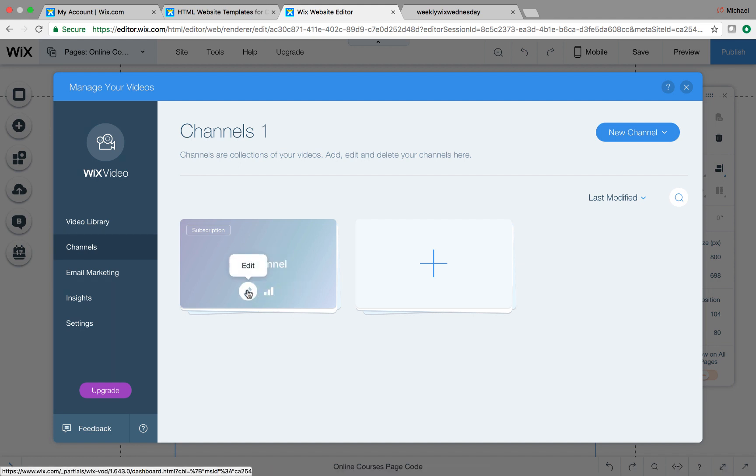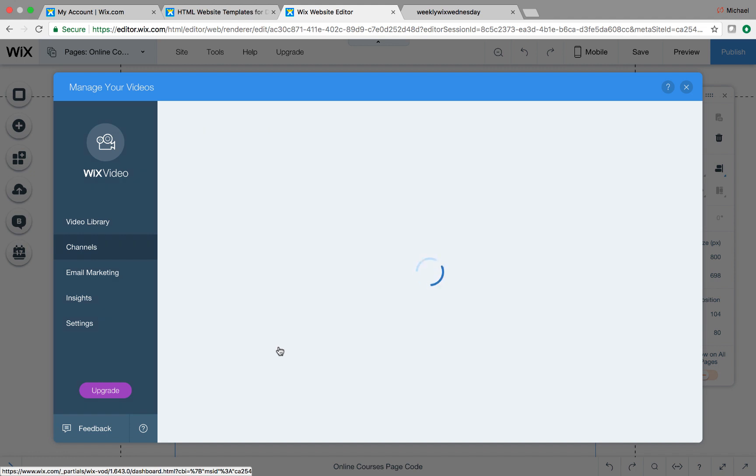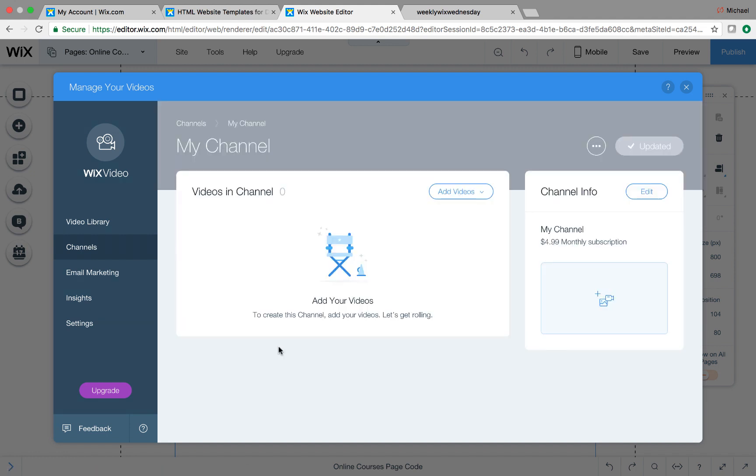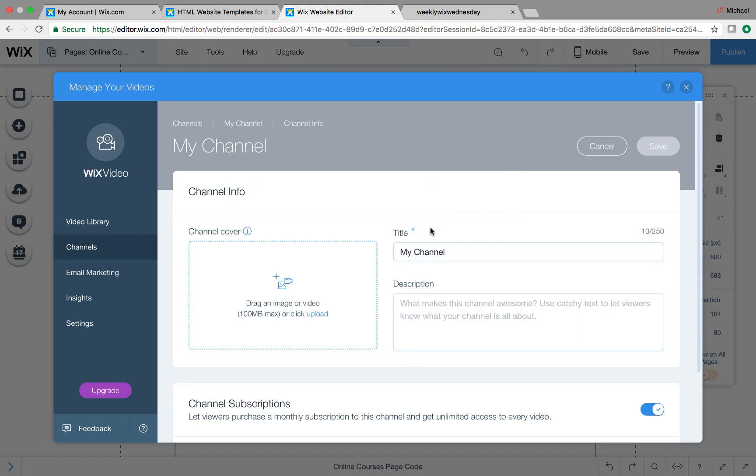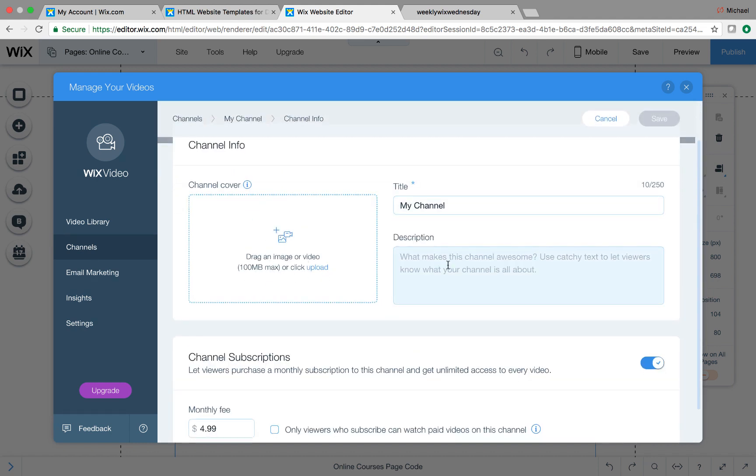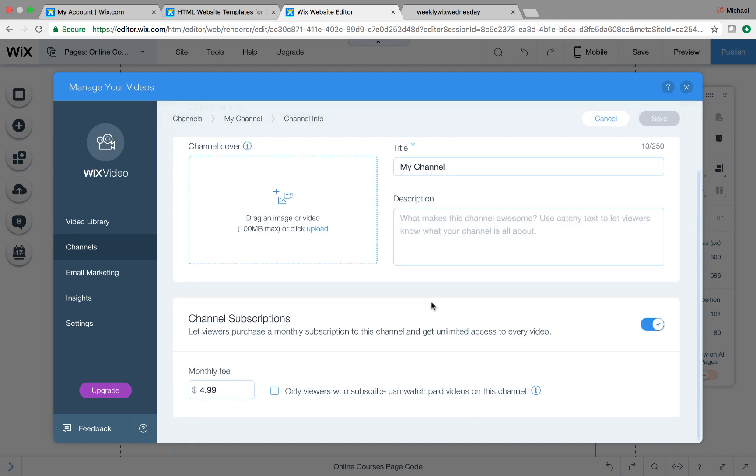Now if we come in here to my channel and we click edit, this is where we edit the details of this channel or this course. So you can see right here, you can add videos in here. You can edit the channel info. If you come here, click edit, you want to go in here and edit the info. You could add a channel cover, you could add a title, a description. And then right here, you can see let viewers purchase a monthly subscription to this channel and get unlimited access to every video. So right here, you can add your monthly fee. Bingo. So add a monthly fee for your course. And then only viewers who subscribe can watch paid videos on this channel. So this means they have to subscribe to the channel, in this case the course, in order to watch the paid videos.